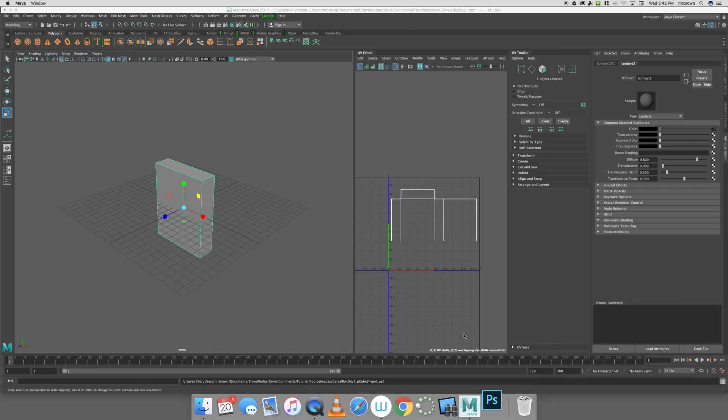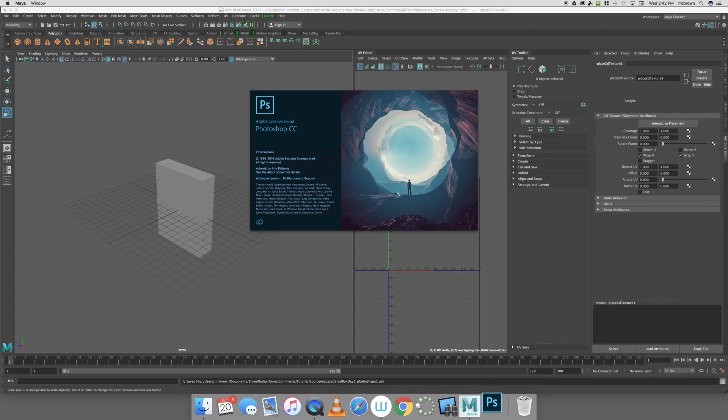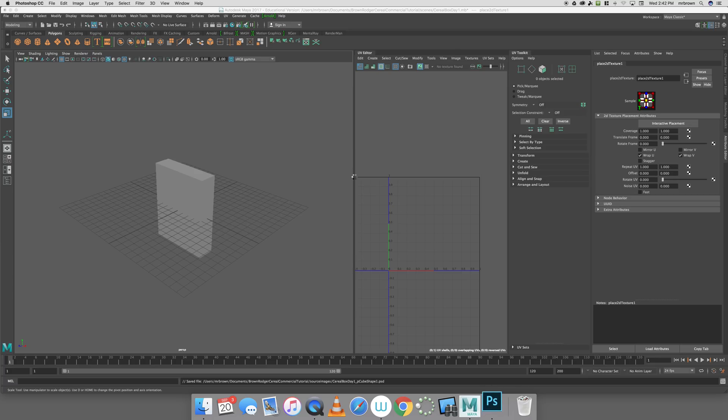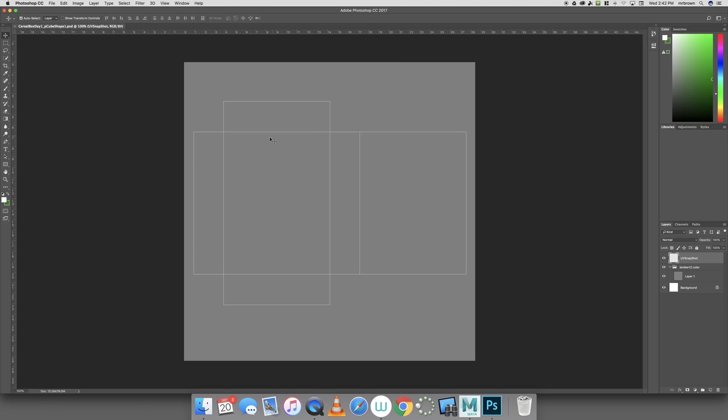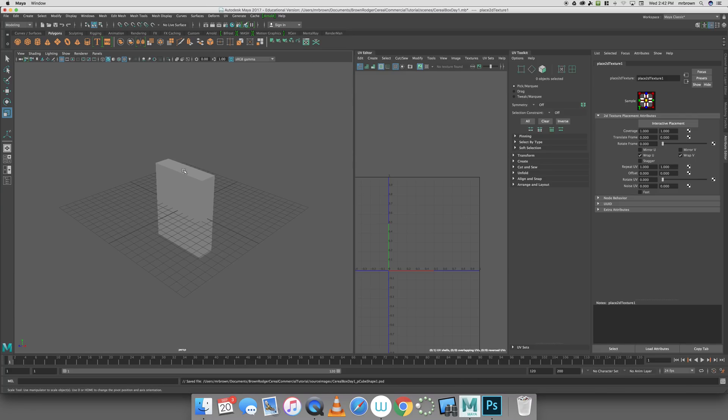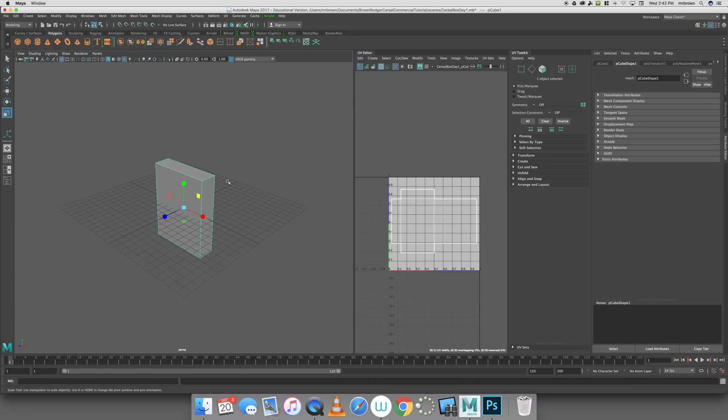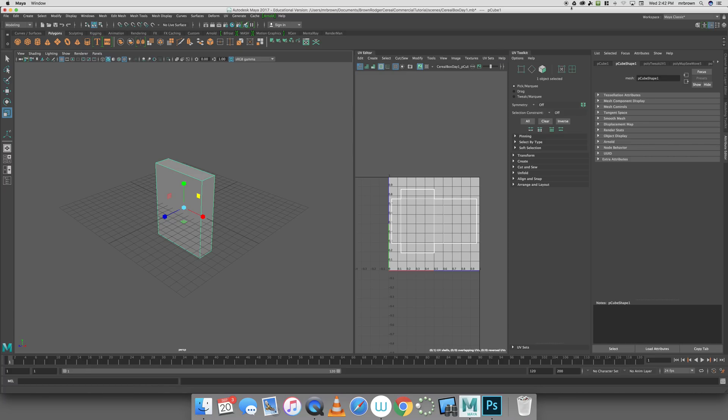What that should do is open up Photoshop and allow me to start editing on my Photoshop network. The next tutorial we'll do a real quick overview of Photoshop and then bringing that file back here into Maya. But right now, that's a quick way to get your box over to a Photoshop network. Thanks.